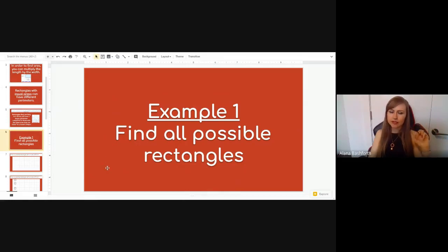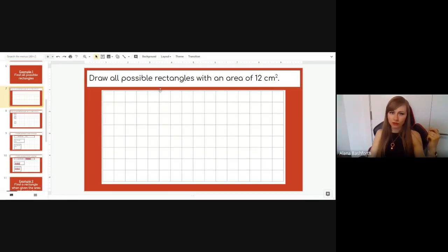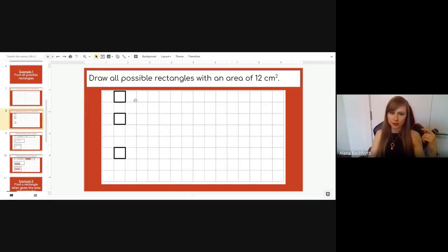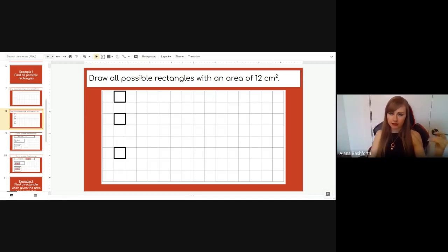Let's look at our first example — we'll go through two examples. Example one: find all possible rectangles with an area of 12 centimeters squared, meaning there will be 12 squares inside. Your assignment will have a box to draw each rectangle. To find them, think: what times what equals 12? We always start with 1, because 1 times any number equals itself — so 1 times 12 equals 12.